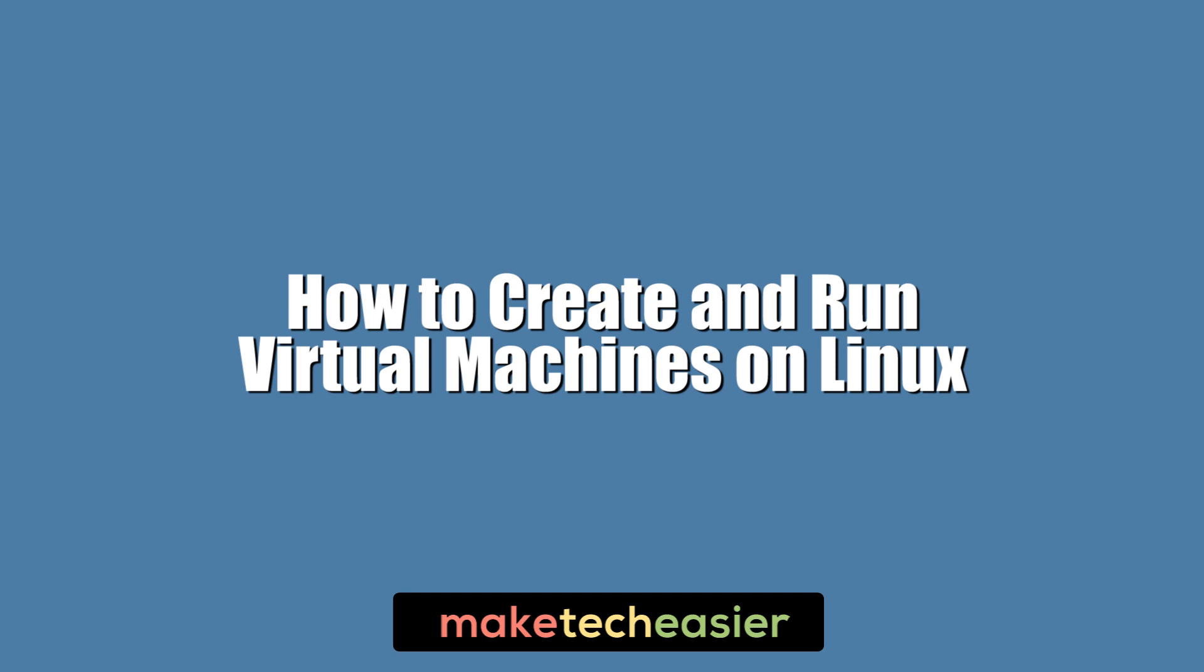Hi this is Phil from Make Tech Easier and this is how to create and run virtual machines on Linux.